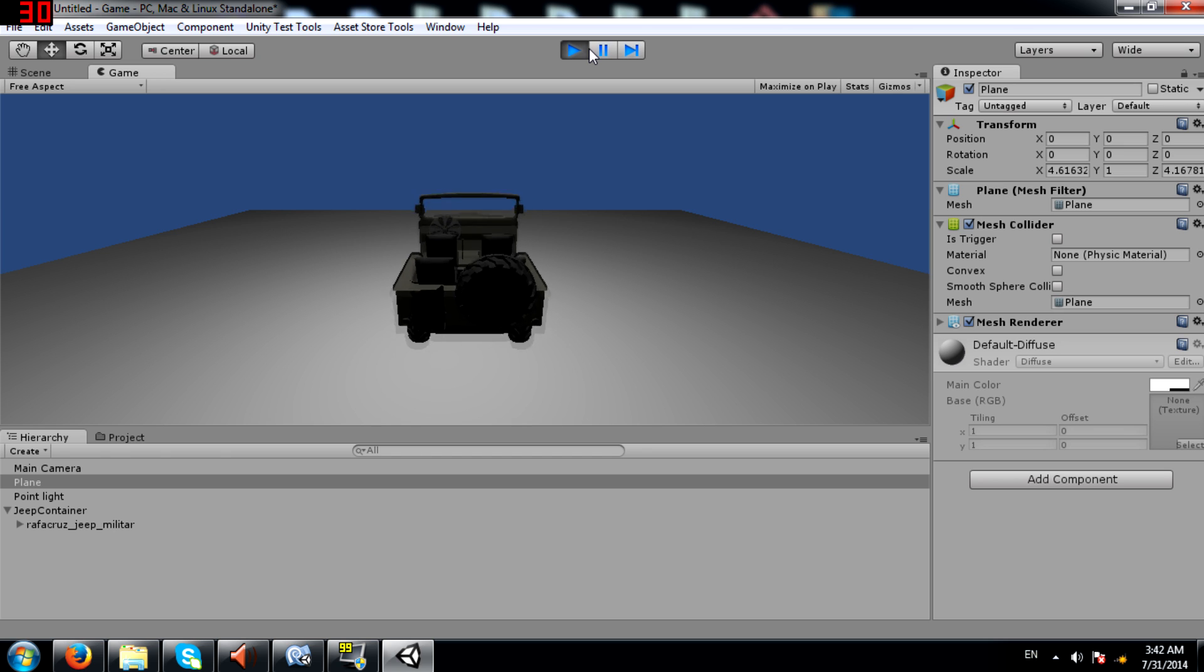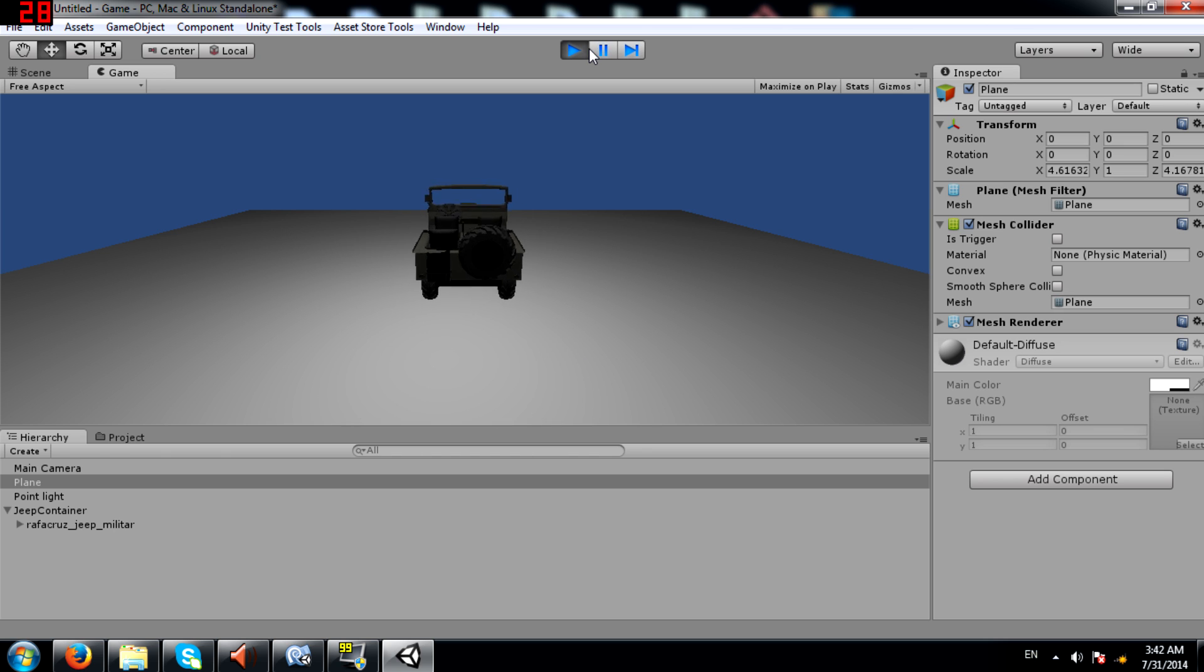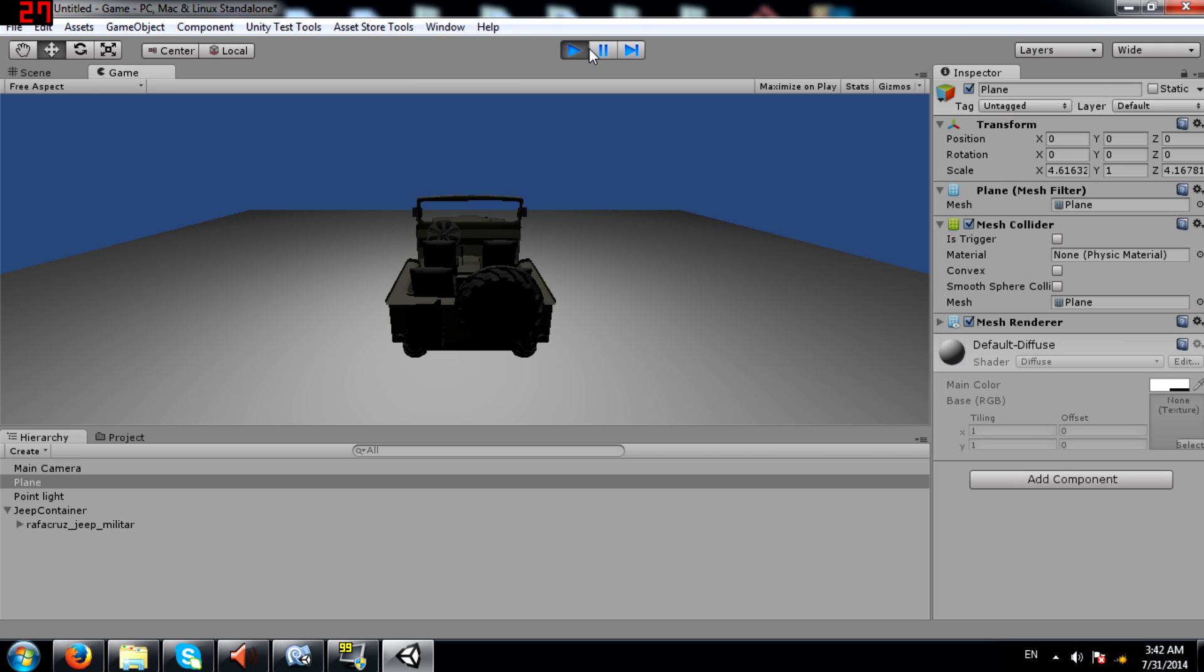As you can see the problem has been fixed and you can perform all your calculations properly now because the z-axis is pointing forward as it should.